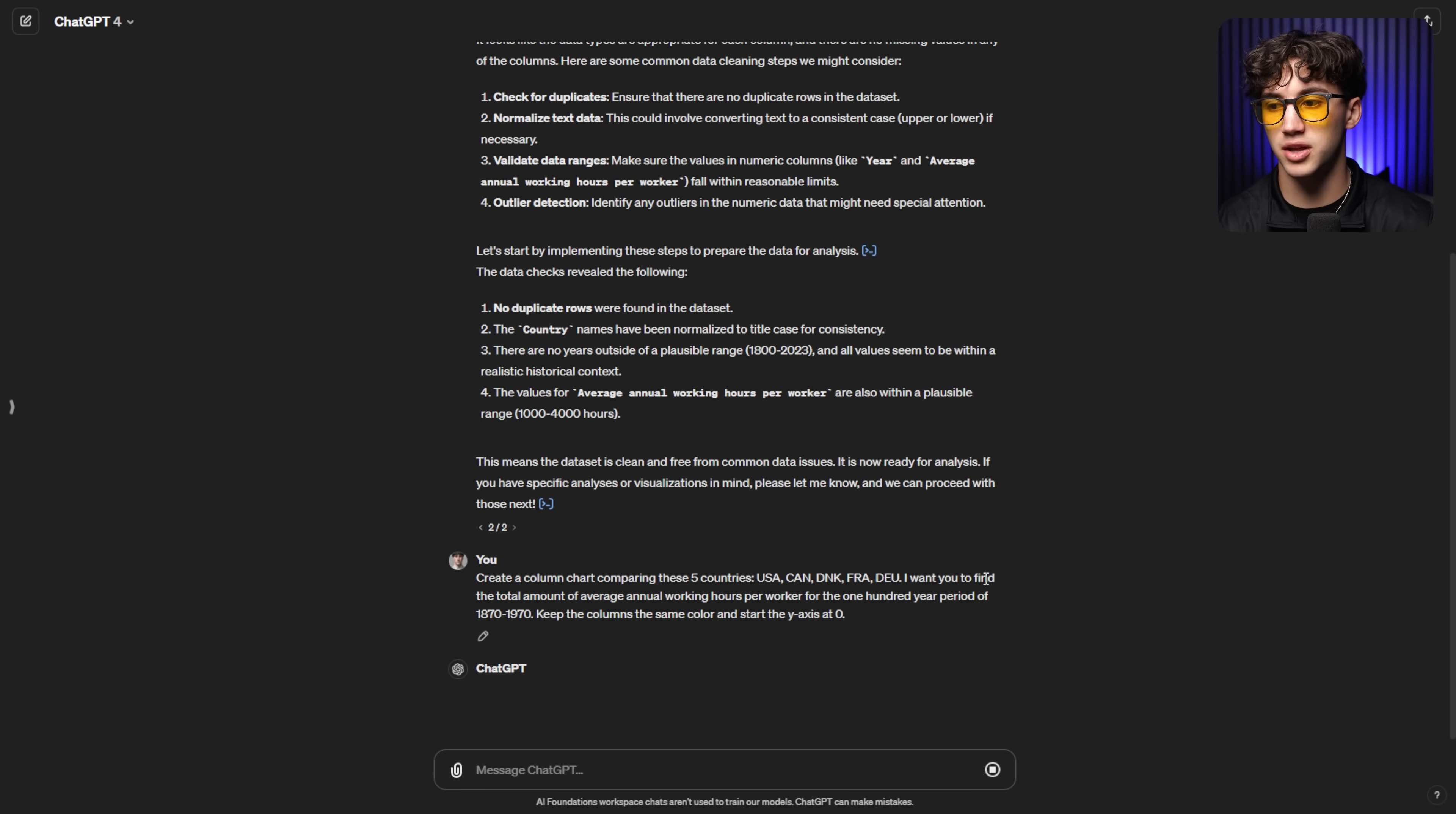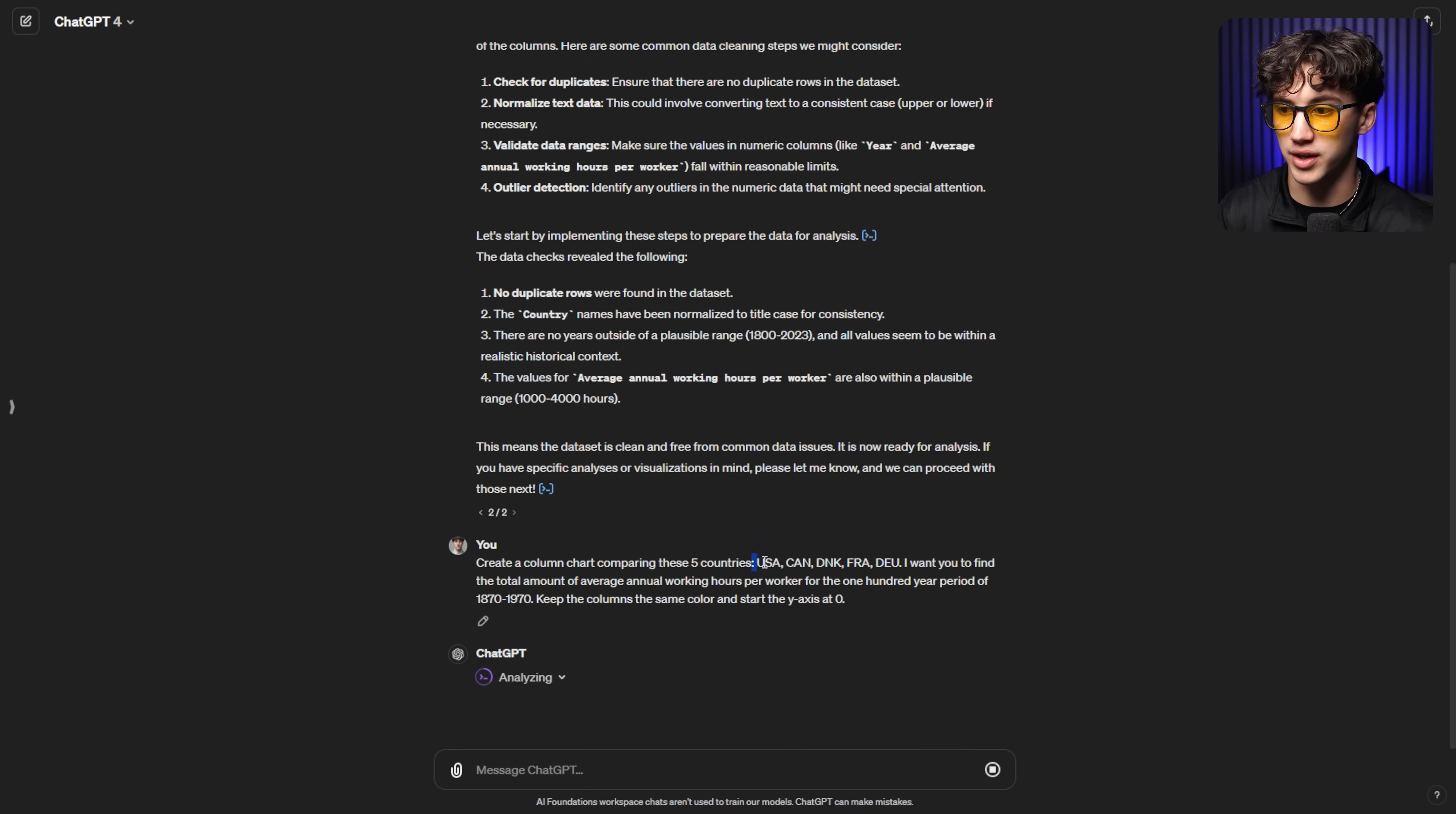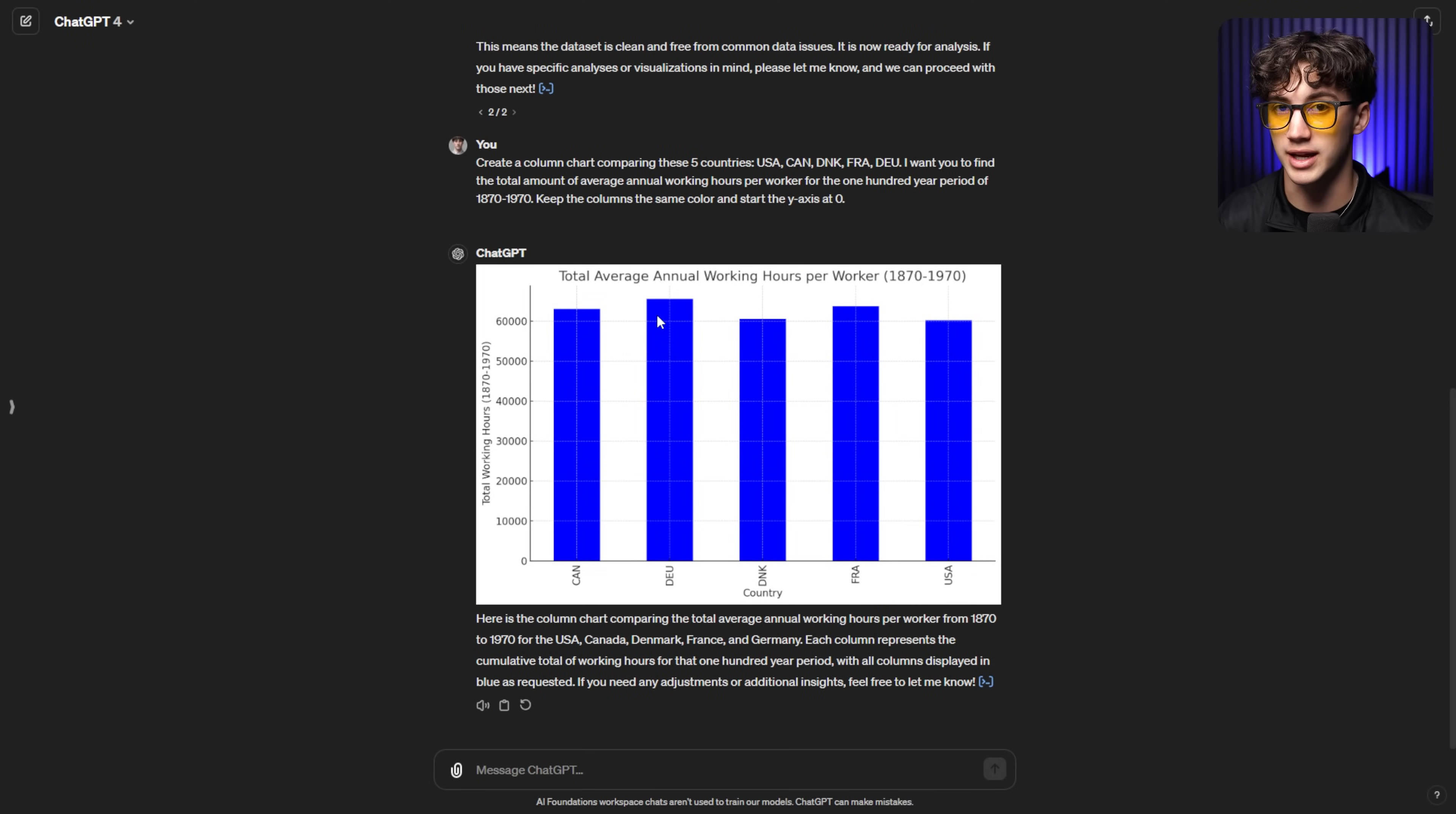When I send this off, ChatGPT will give us a great visual column chart in order to see how these countries stack up against each other. And who had the most annual average working hour per worker over these past 100 years out of these five countries. This should be very interesting to see. As you can see, it gives us an amazing visualization of which countries are leading, which countries are behind in the working hours. And it's amazing to see how everything stacks up against each other. As you can see, Germany has the highest amount of total average annual working hours per worker from 1870 to 1970, based on the data that was presented in the beginning of this section.